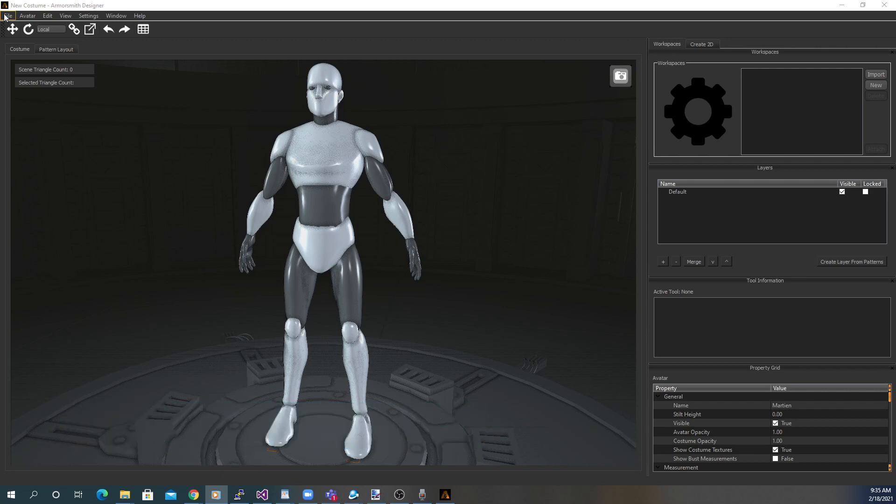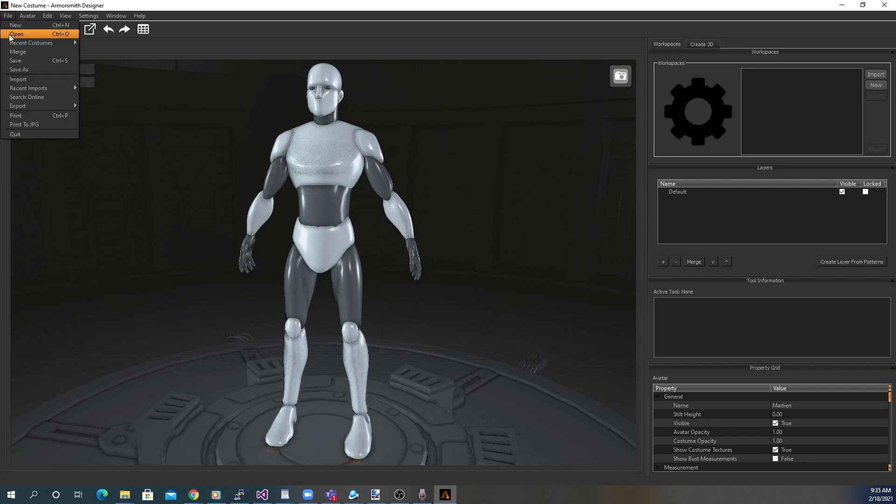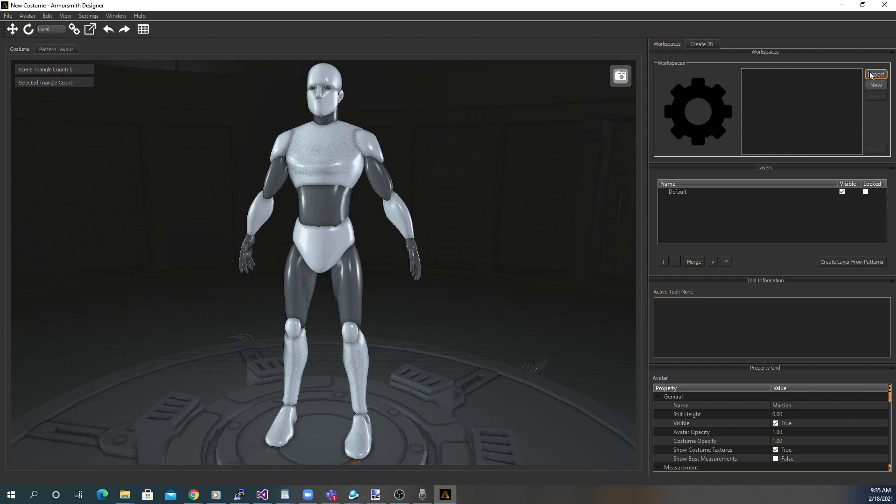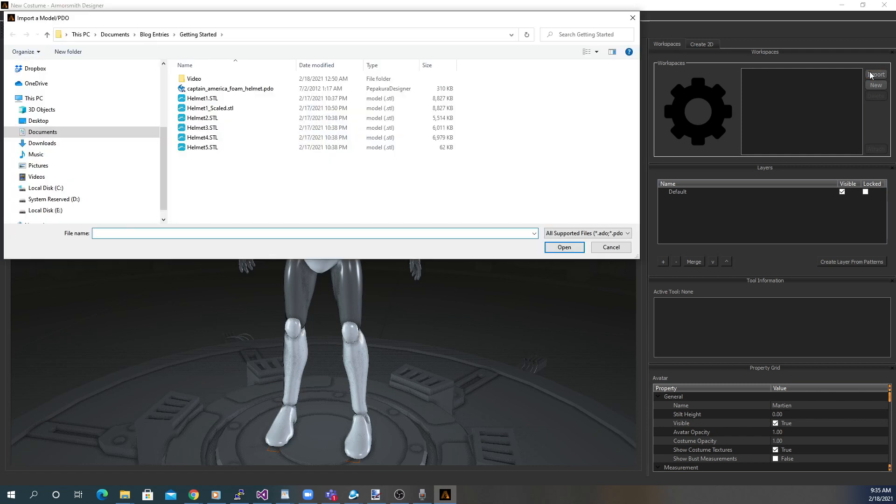There are a few different ways you can do this. You can select File, Import from the main menu, or you can click the Import button on the right in the workspace window. You'll be prompted to select the model you'd like to import. Armorsmith supports OBJ, STL, and PDO files.